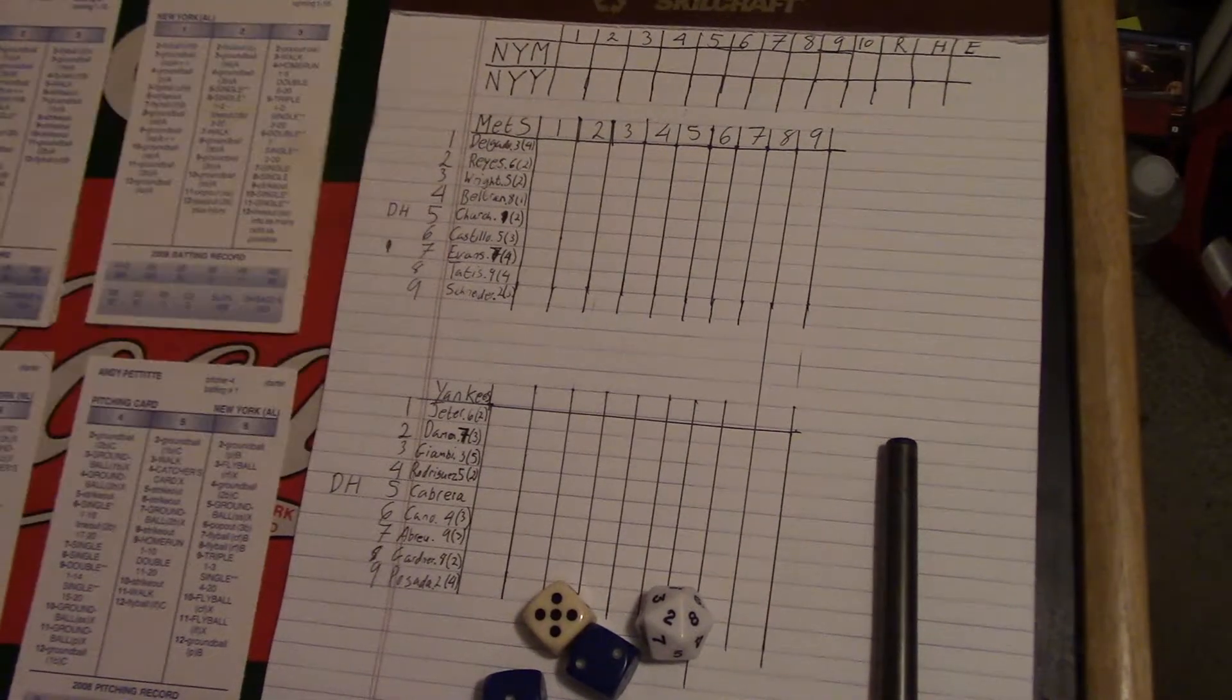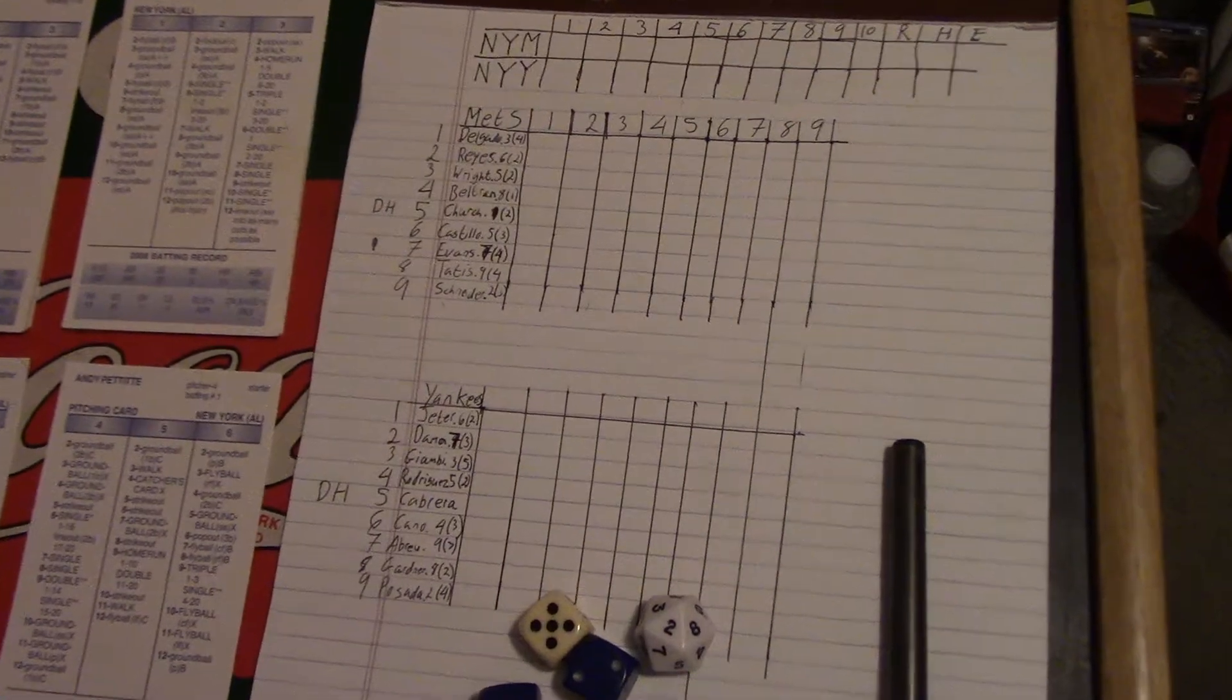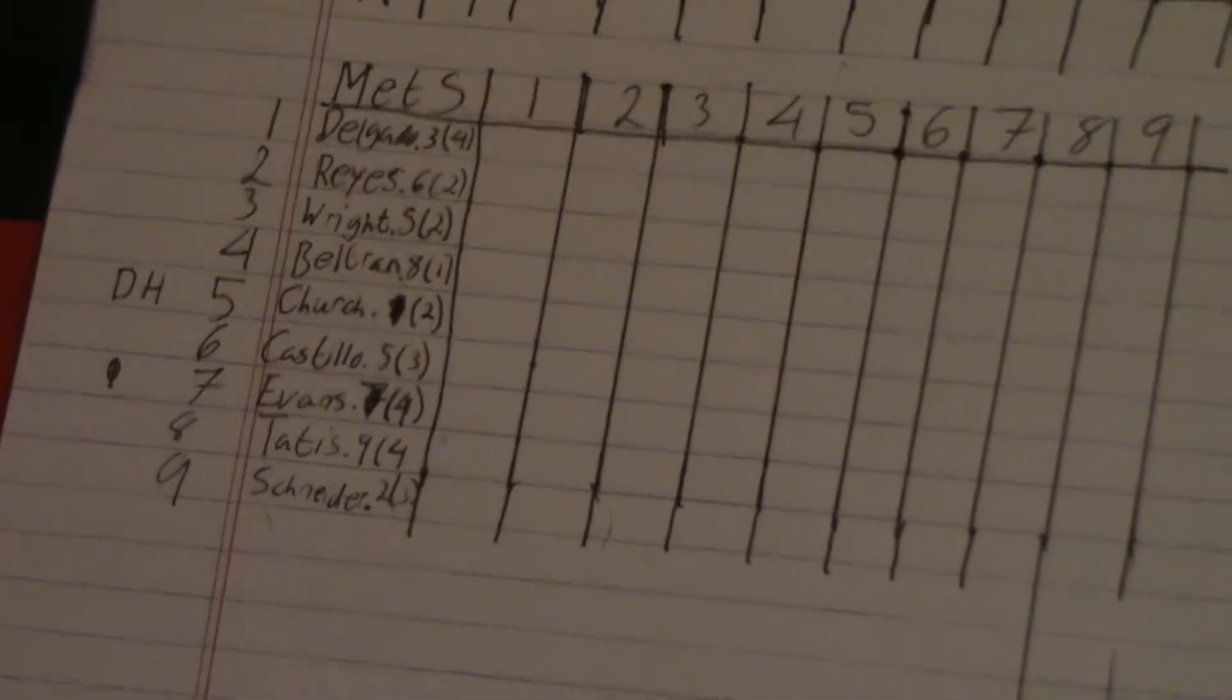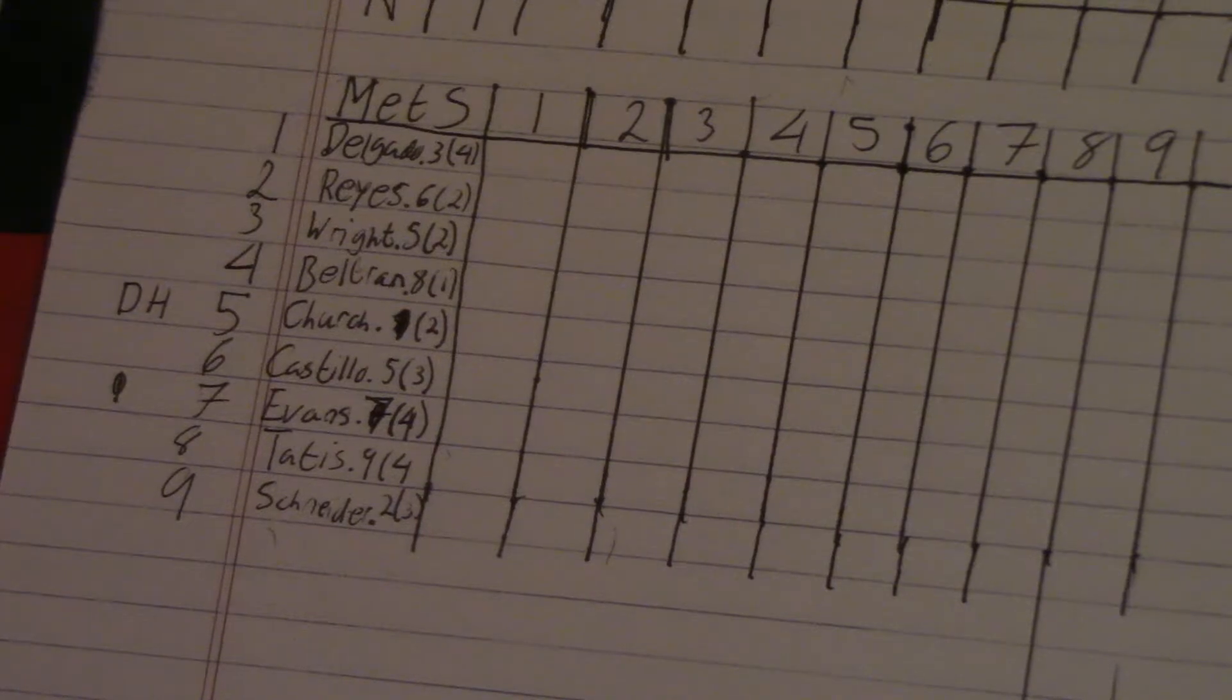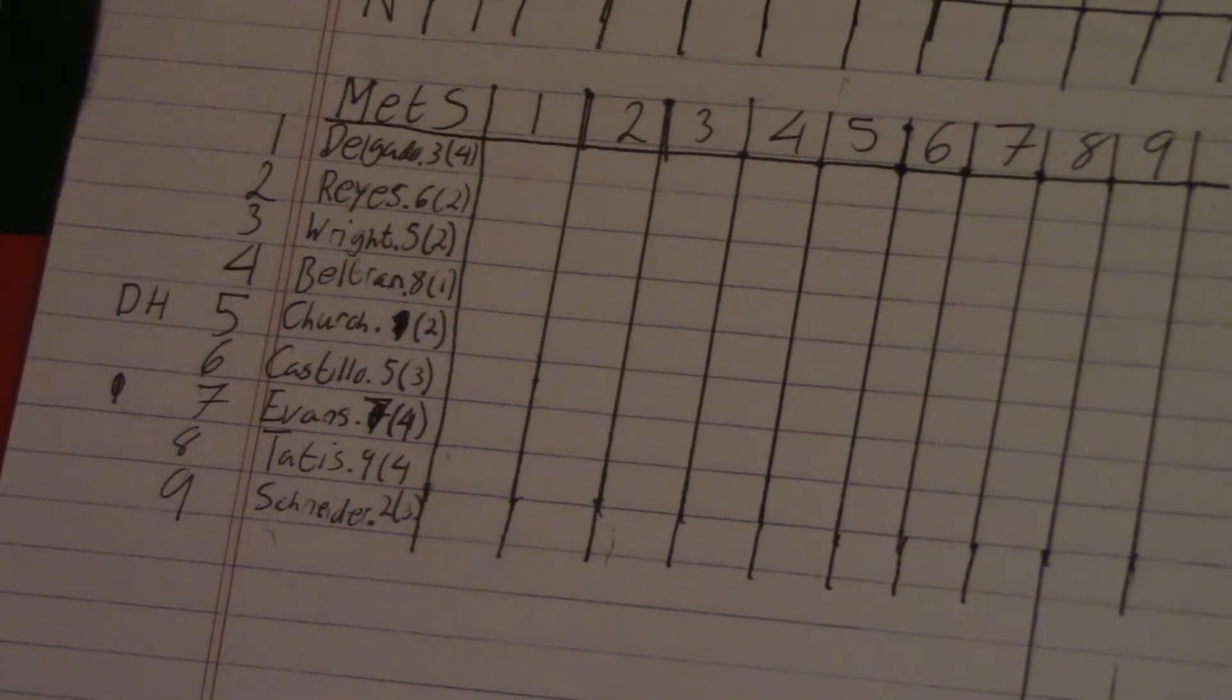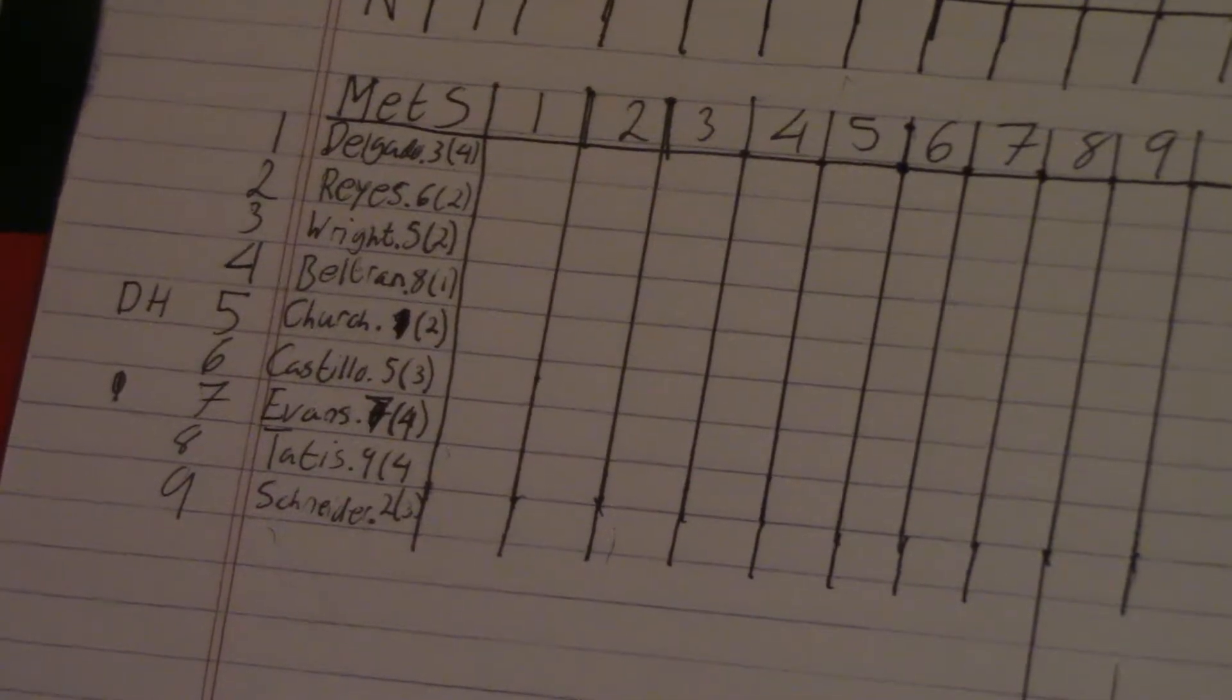The lineups, as you guys can see, if I can zoom in enough... There you go. For the Mets we have Delgado, then Reyes, Wright, Beltran bats cleanup. Church is the designated hitter. I rolled a D10. Five was the result on it. So both teams have their fifth player as a DH. Castillo, Evans, Tatis, and Schneider for the Mets. That's their batting order.